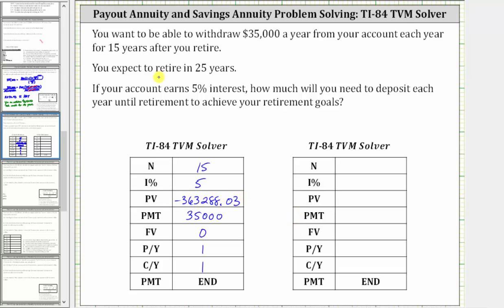Now, because you expect to retire in 25 years, you have 25 years to save up $363,288.03 to reach your financial goal. So this present value, which is negative, becomes a positive future value for a 25-year annuity. And therefore the future value is $363,288.03.